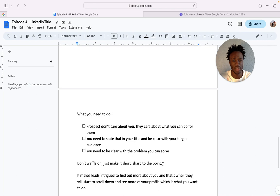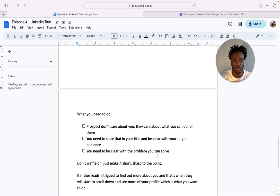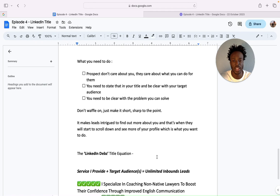And then they'll check your features section and then they'll check your about section. In later videos I'm actually going to show you ways to structure your feature section, ways to structure your about section so people can actually read about what you do and how you might potentially be able to help them. So stay tuned for that.